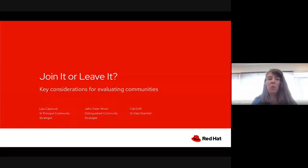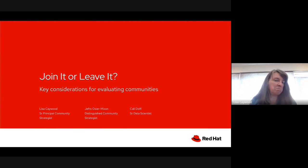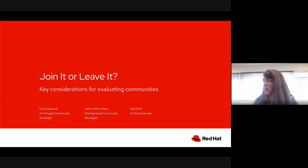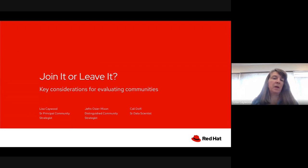Welcome back to the second episode of this season's Community Central series. This season we're talking about open source projects and other types of upstream groups that we work with — their governance and how we engage with them. Today we're looking at when we choose to join a group or open source foundation, how we evaluate on an ongoing basis, and when we might choose to leave. With me today are Jeffro Osier-Mixon and Kelly Dolphy, all of us in the Open Source Program Office.